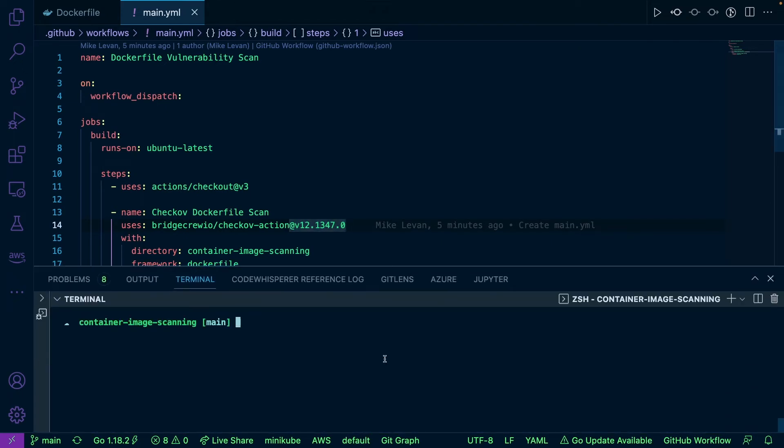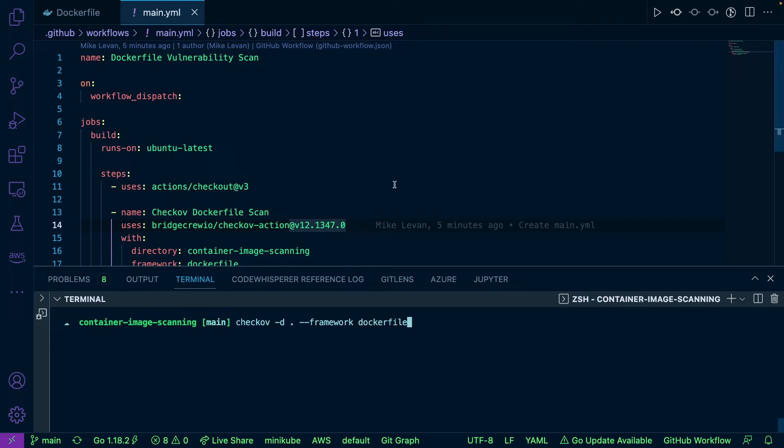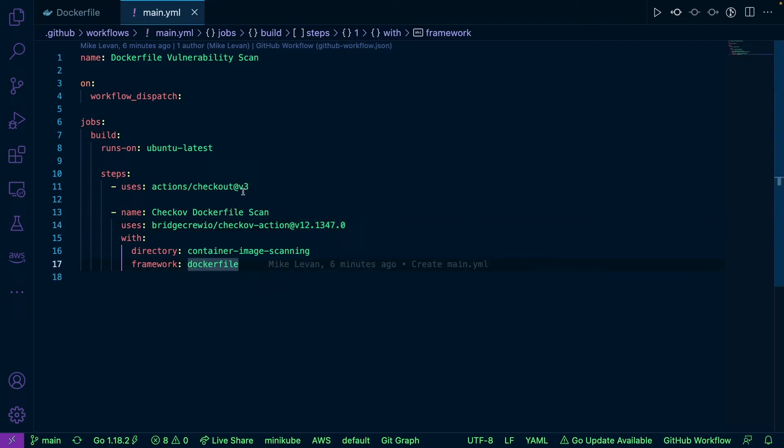You could just run checkov -D dot or wherever the Dockerfile is, and then framework dockerfile. You can run this as a shell command in pretty much any CI platform, and you'll get the same results. Let's go over this really quick.